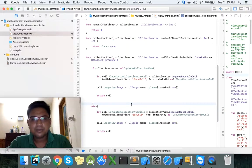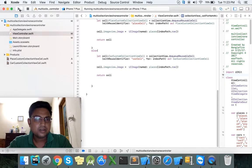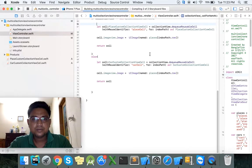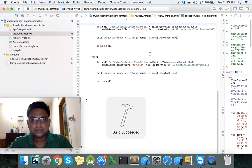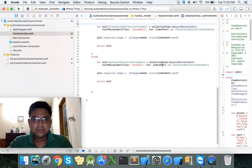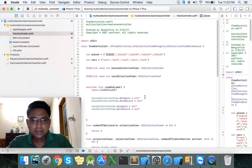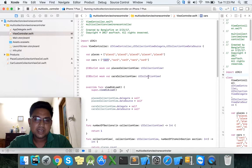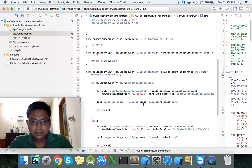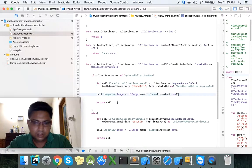Now we can run our project. Nothing is displaying — our image is missing. Places and car, here we want to show the cell image and places image.